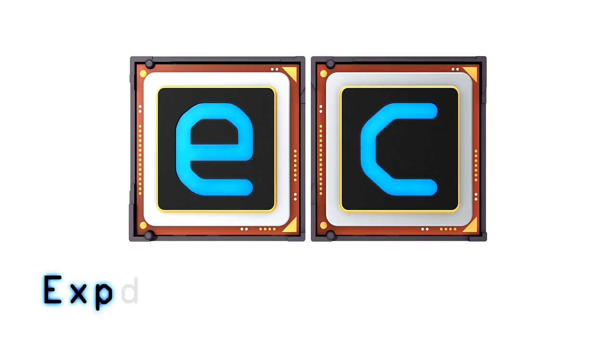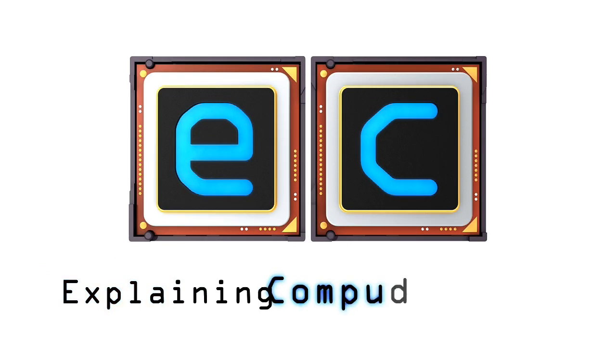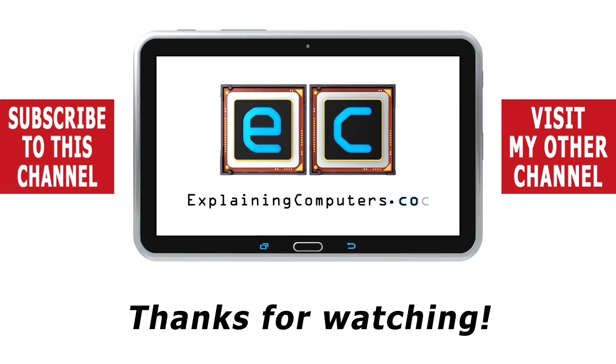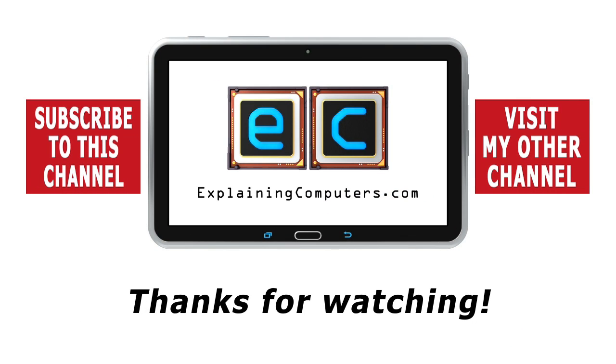In my next video, I'll continue with this theme and show you an absolutely fantastic free video editor. But now that's it for this time, and I hope to talk to you again very soon. Bye-bye.